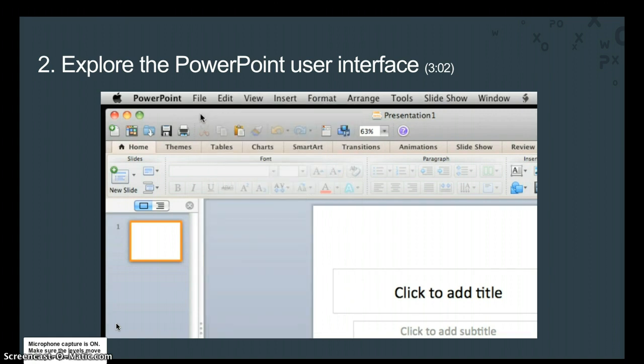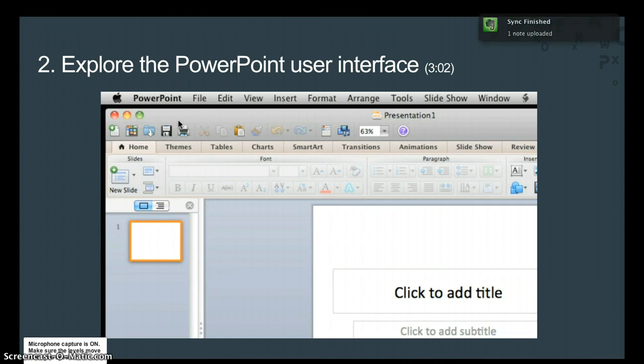Next is the standard toolbar, which shows the name of the presentation, in this case a generic presentation one, because we haven't yet saved and named it. The toolbar also contains buttons for some of the most common tasks such as opening, saving, or printing a presentation.